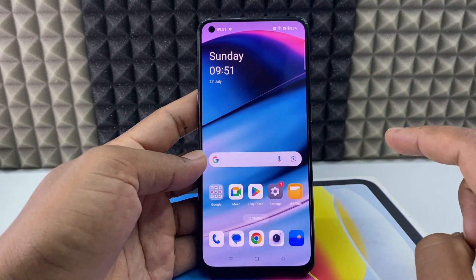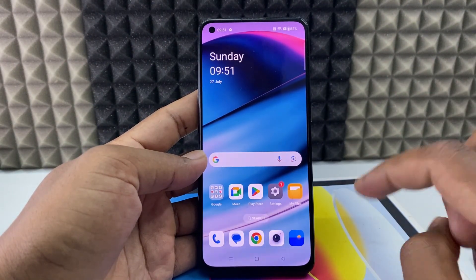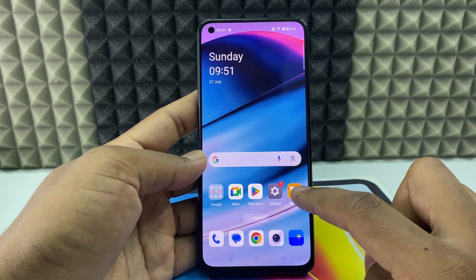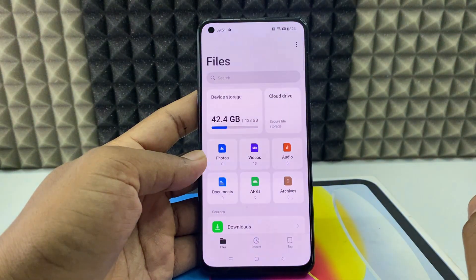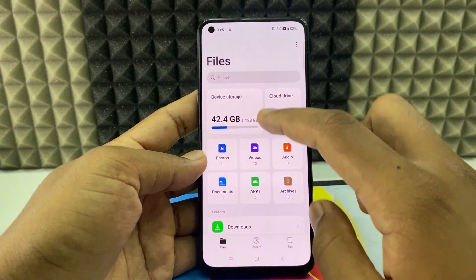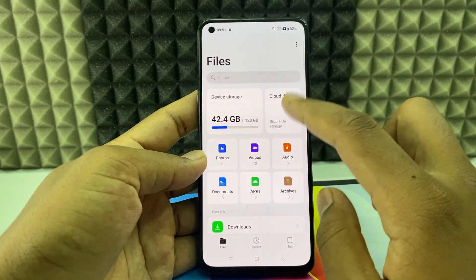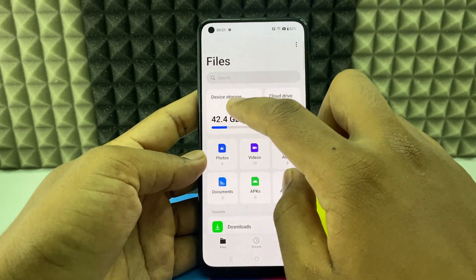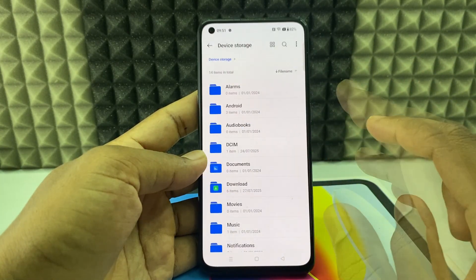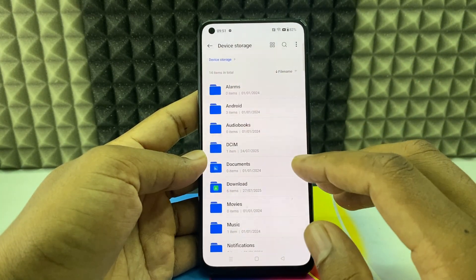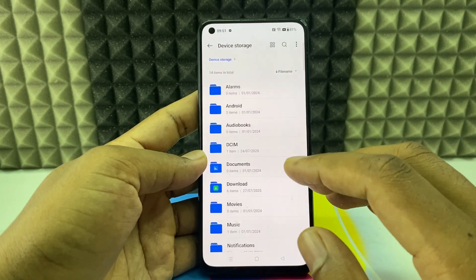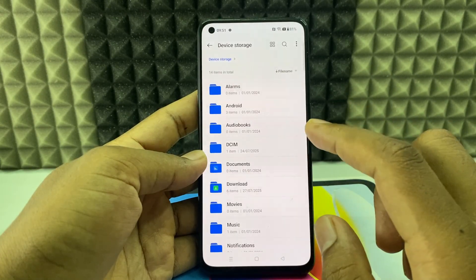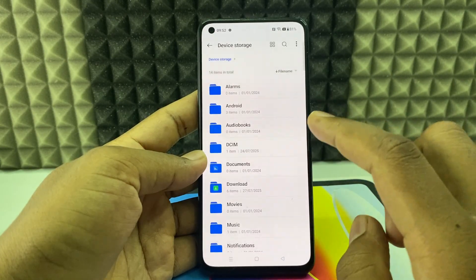Another way is to open Files or My Files, then open device storage or your SD card storage. Here you can rename any file. If you want to rename photos and videos, open DCIM and then the camera folder.